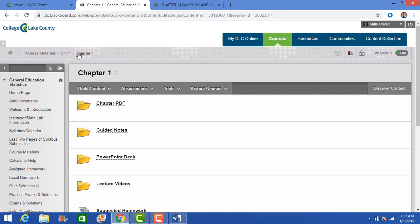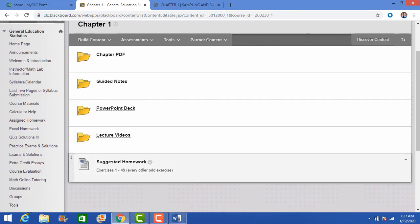Each chapter is set up exactly the same way. The last item in each folder is the suggested homework — these are suggested problems for more practice, not graded. But I will pick a few problems from the suggested homework to use in the weekly quiz every week based on the previous week's material. For example, on the first week we cover sections 1.1 and 1.2, so the following Monday I'll give you a problem or two from those sections.